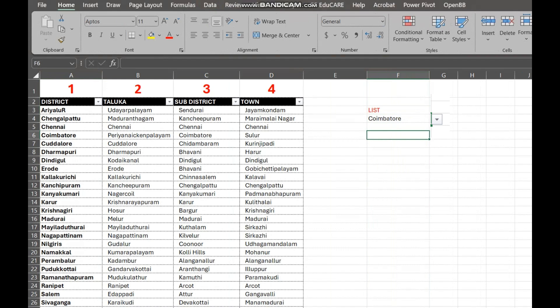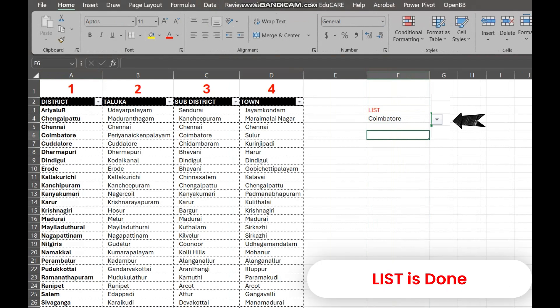And there it is. A drop-down list in your selected cells. Users can now click the arrow and choose from the options you provided. We are going to learn how to use VLOOKUP in Excel.